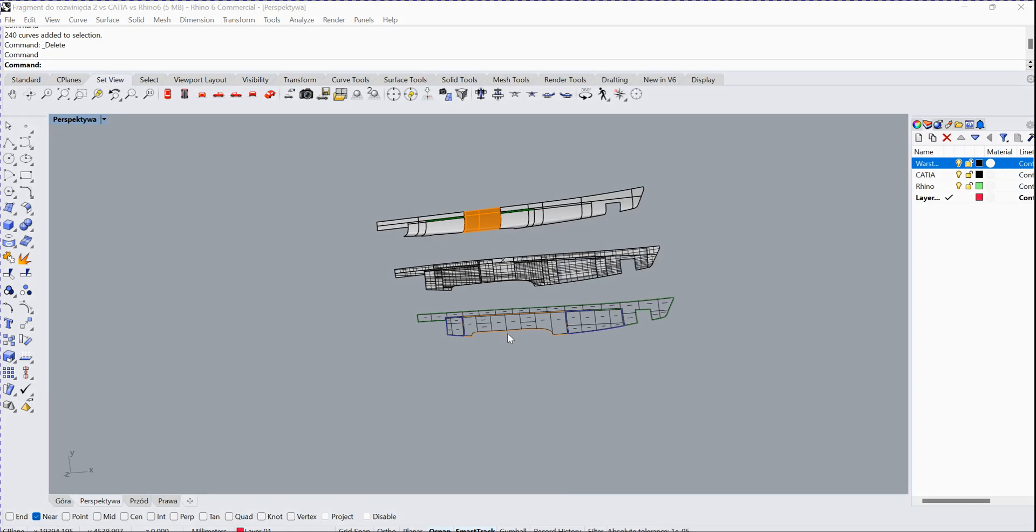Hi guys, today I want to show you how to use Smart Unfold inside Rhino and how to unfold the sideshell